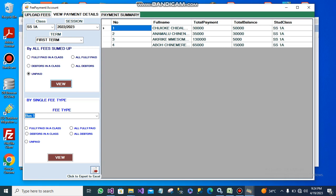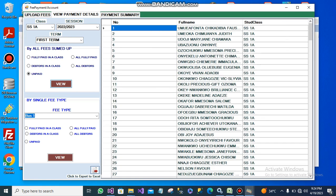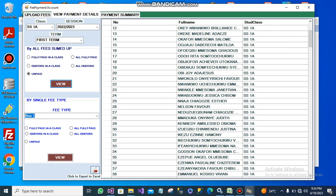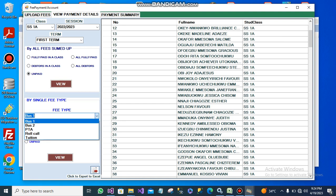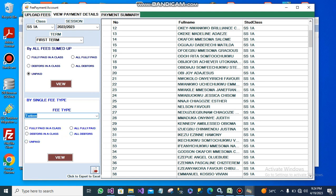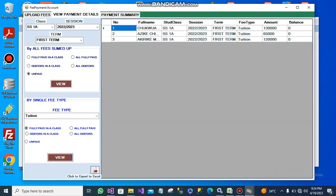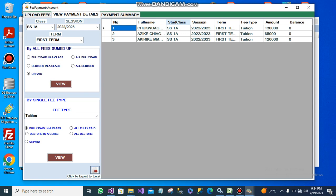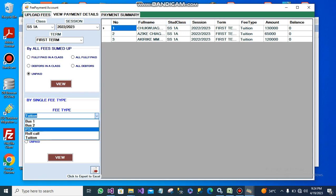You can view people that have not paid at all — look at all these people, they are yet to pay. In the same way, you can view who has paid for their tuition. Let's see all the people that have fully paid for tuition. All these people have fully paid tuition, and you can do the same for other fees.